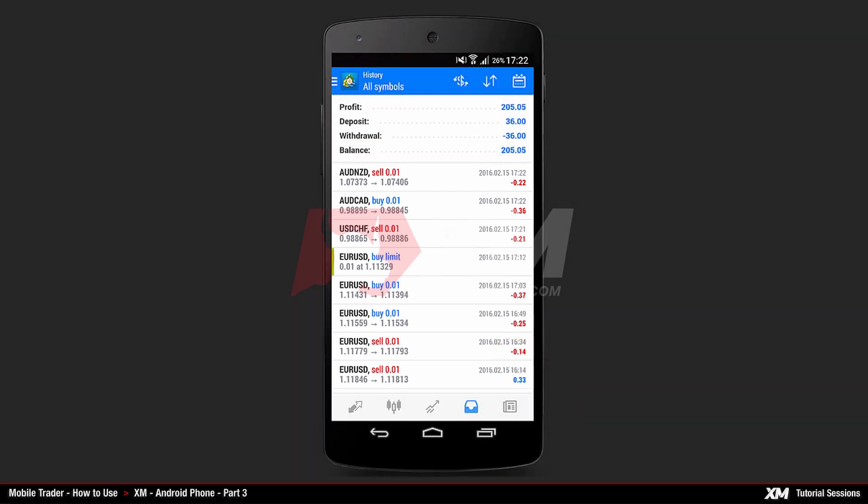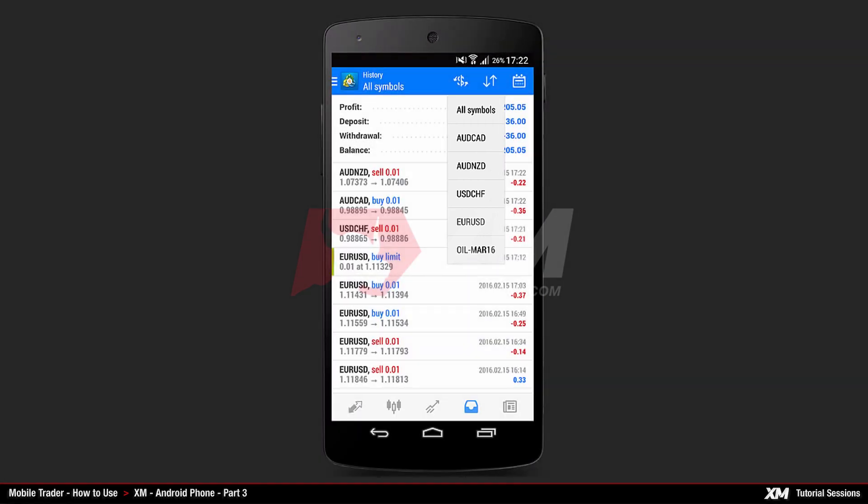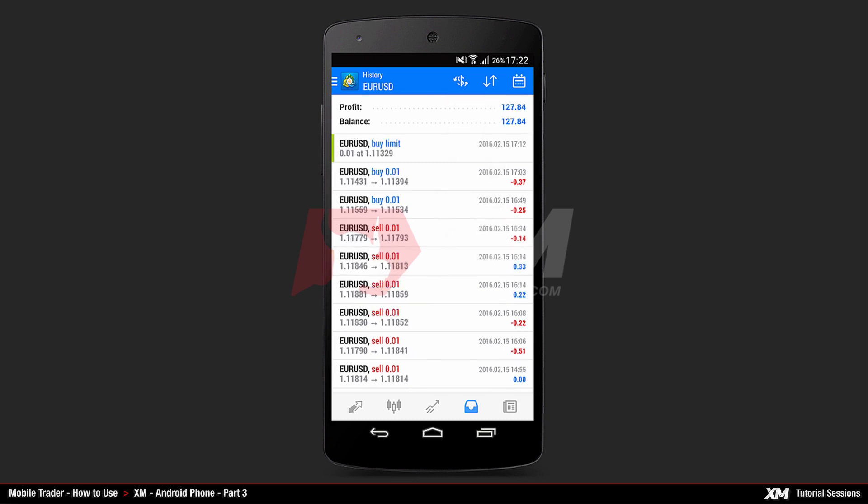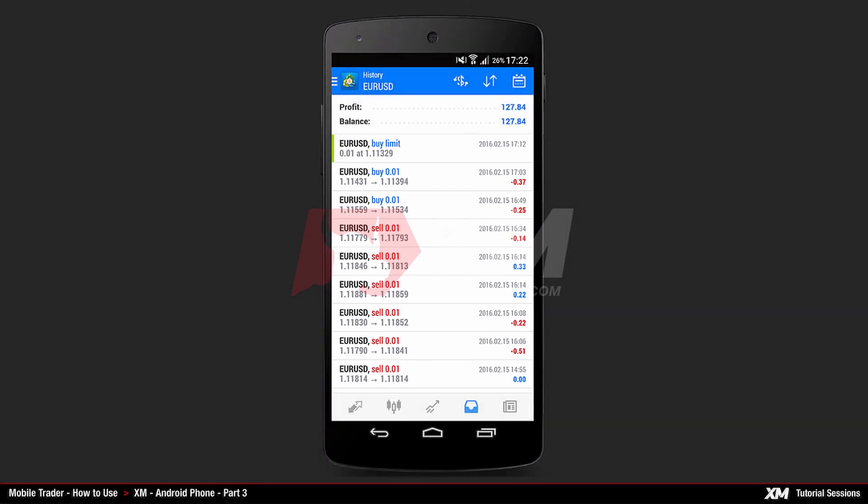At the top side of the window, you can see the Symbol section, which lets you filter the history display for a specific symbol. Let's display the EURUSD for example, by selecting EURUSD symbol. Now you can see the search results have found all the trades that were done on the EURUSD pair.